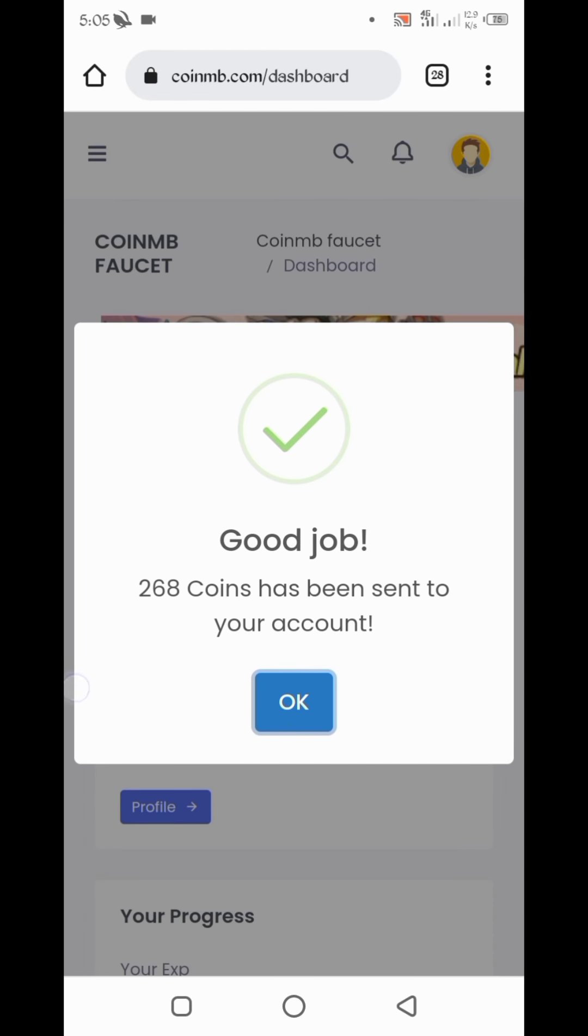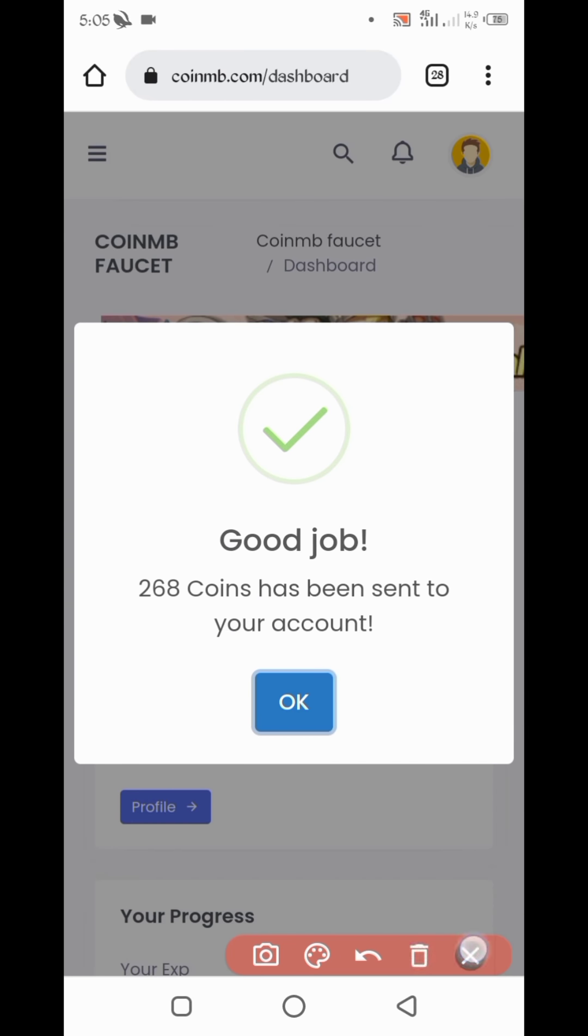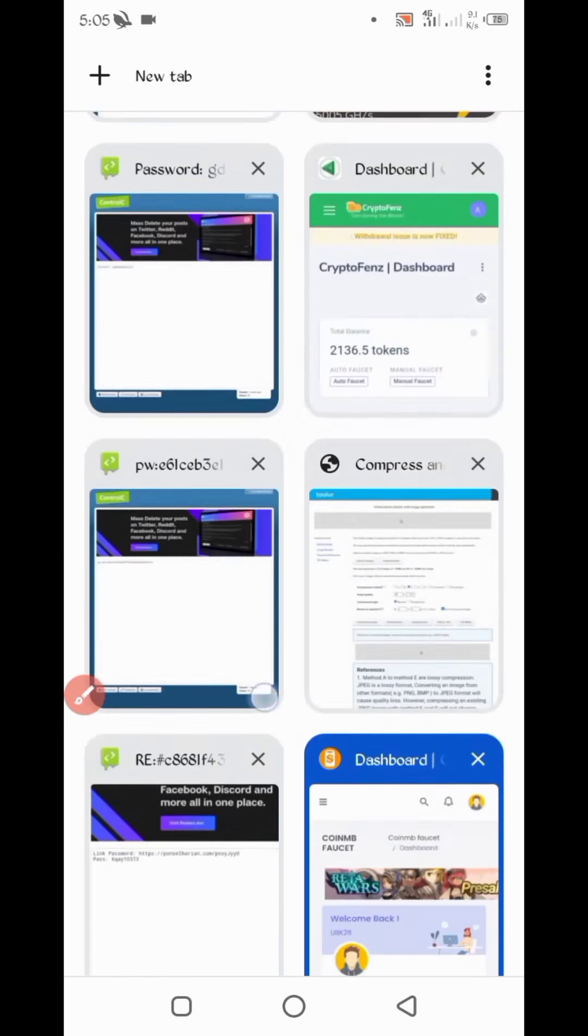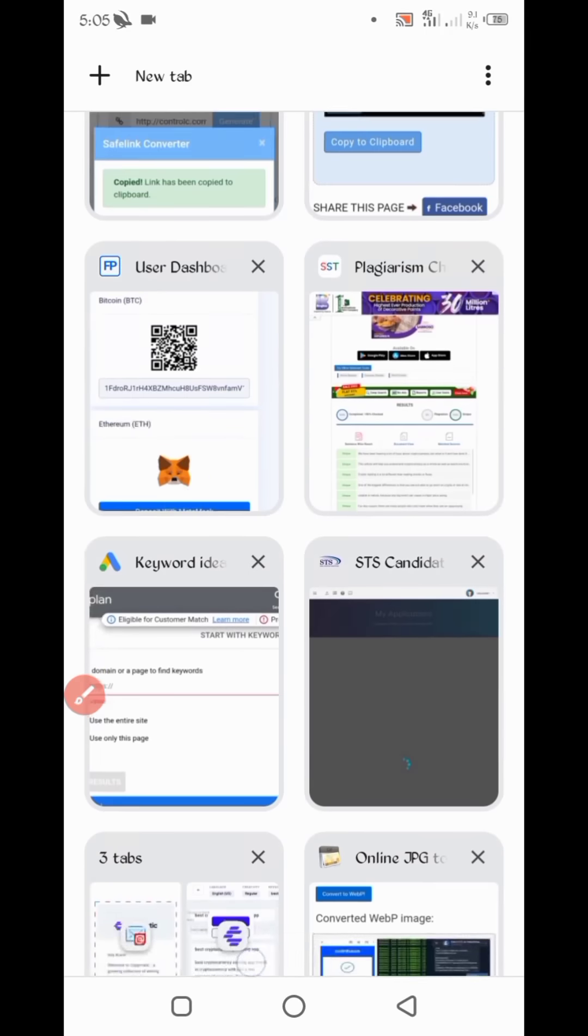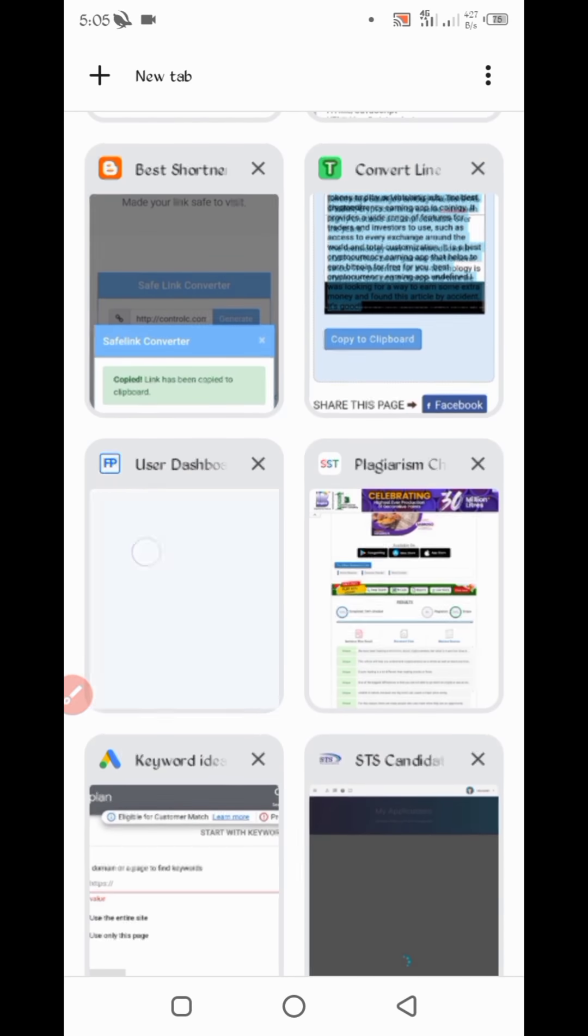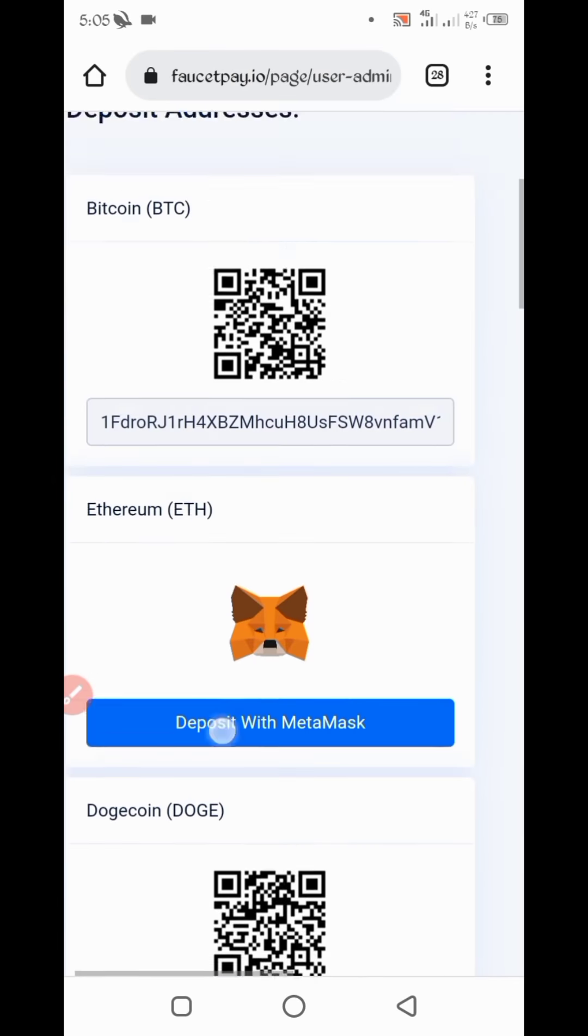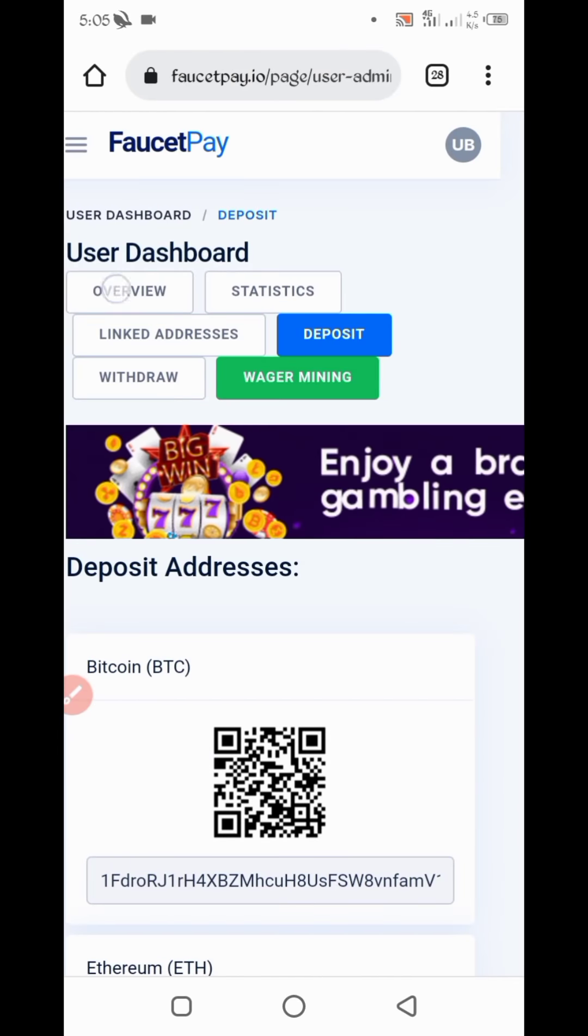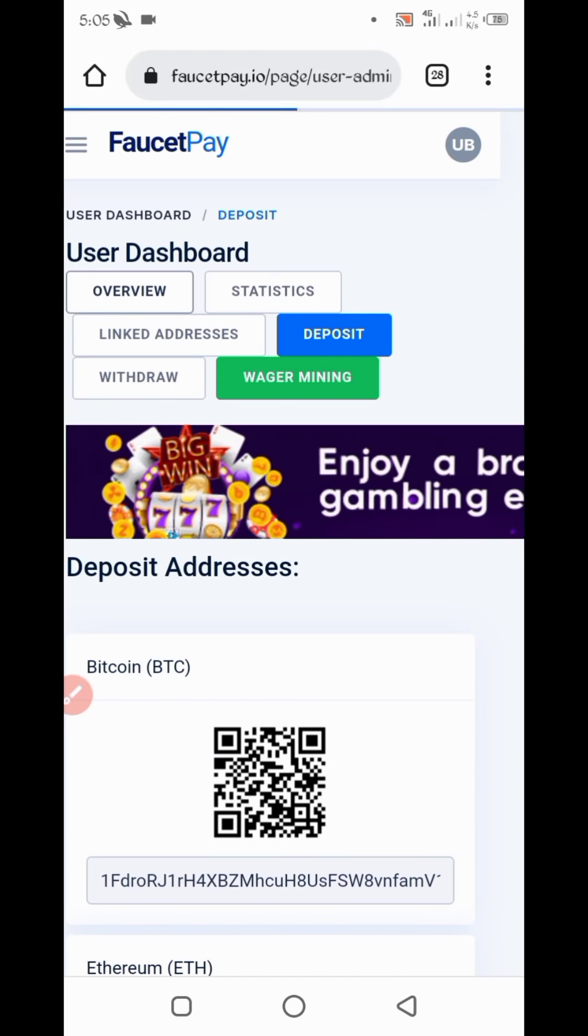So here you can see 268 coins sent to my account. Let's check if we received or not. Go back to FaucetPay account. Click on overview.